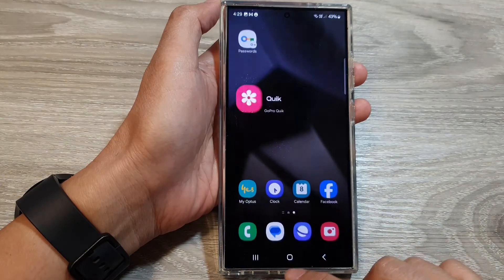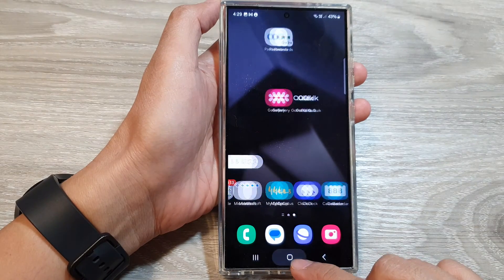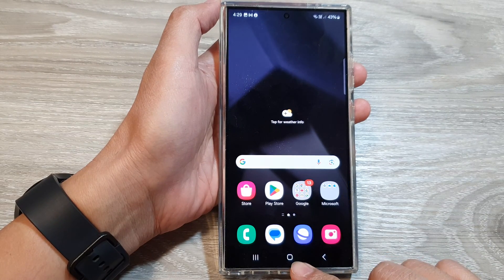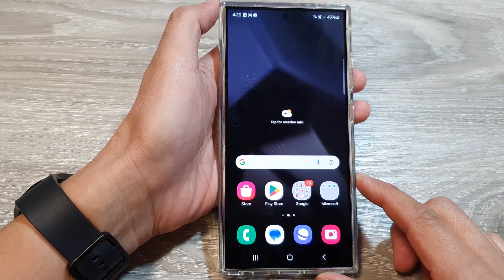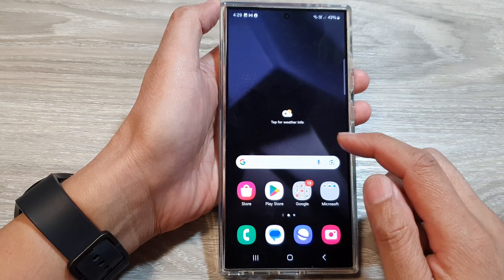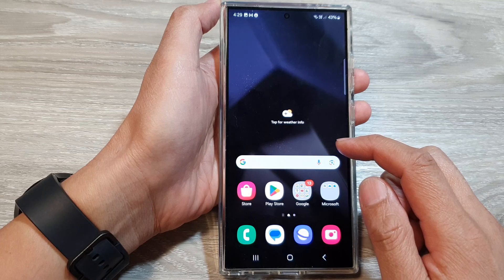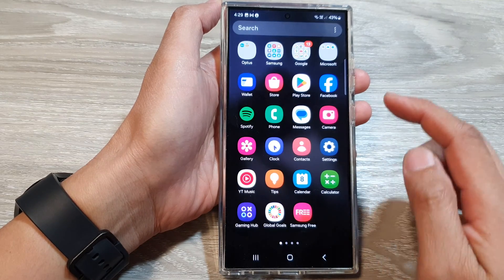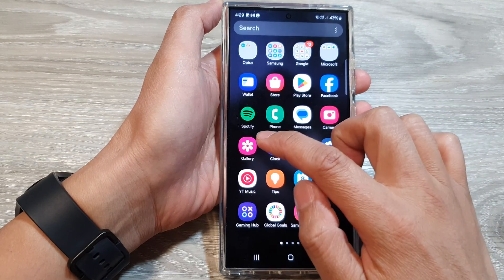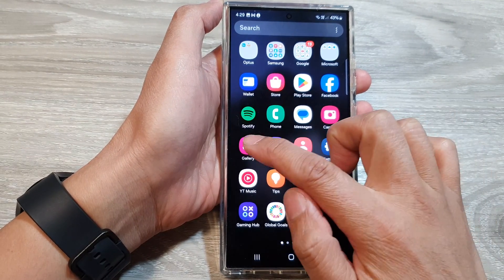First, let's go back to the home screen by tapping on the home button at the bottom of the screen. From the home screen or in the app screen, open up the picture gallery.